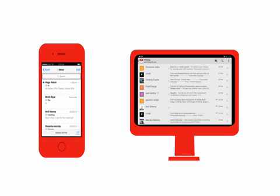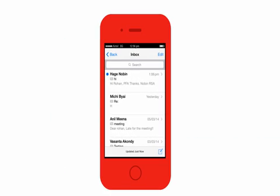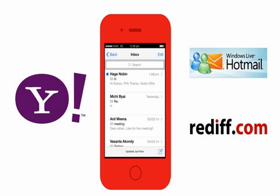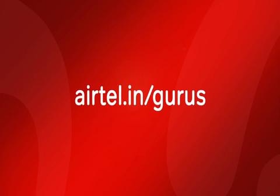Just follow the same steps to configure multiple email addresses such as Yahoo, Hotmail, Rediff, or even others. To do more with your smartphone, keep watching Airtel Gurus.